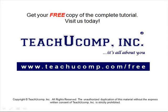Get your free copy of the complete tutorial at www.teachucomp.com/free.